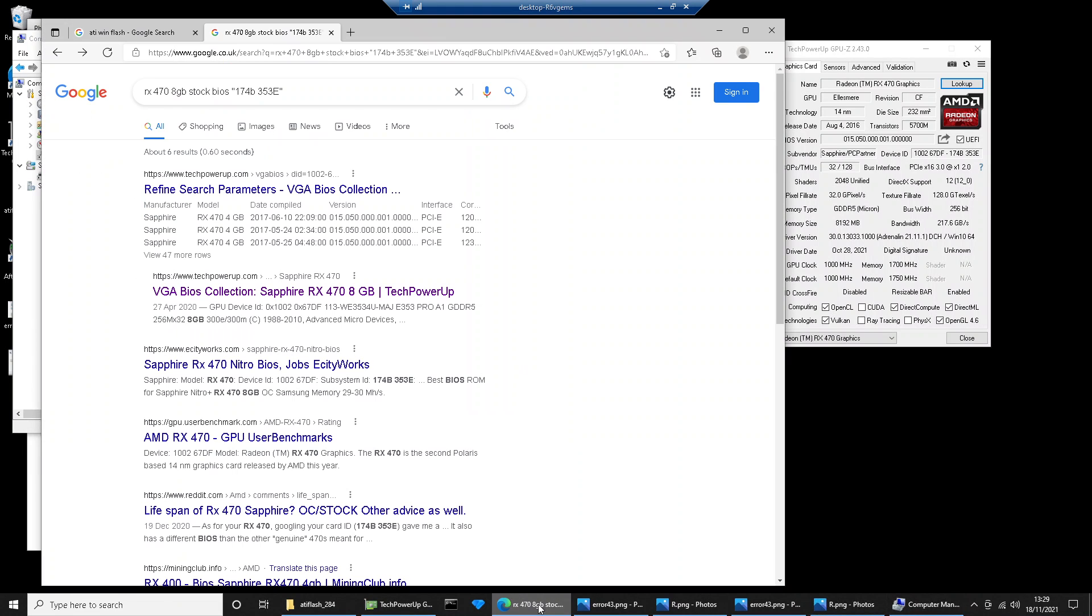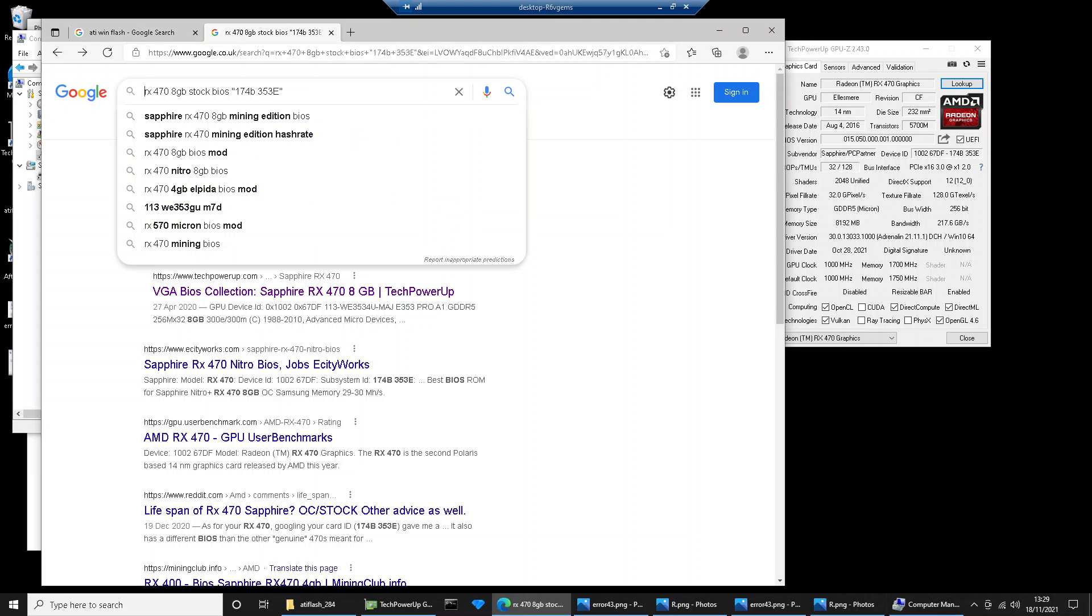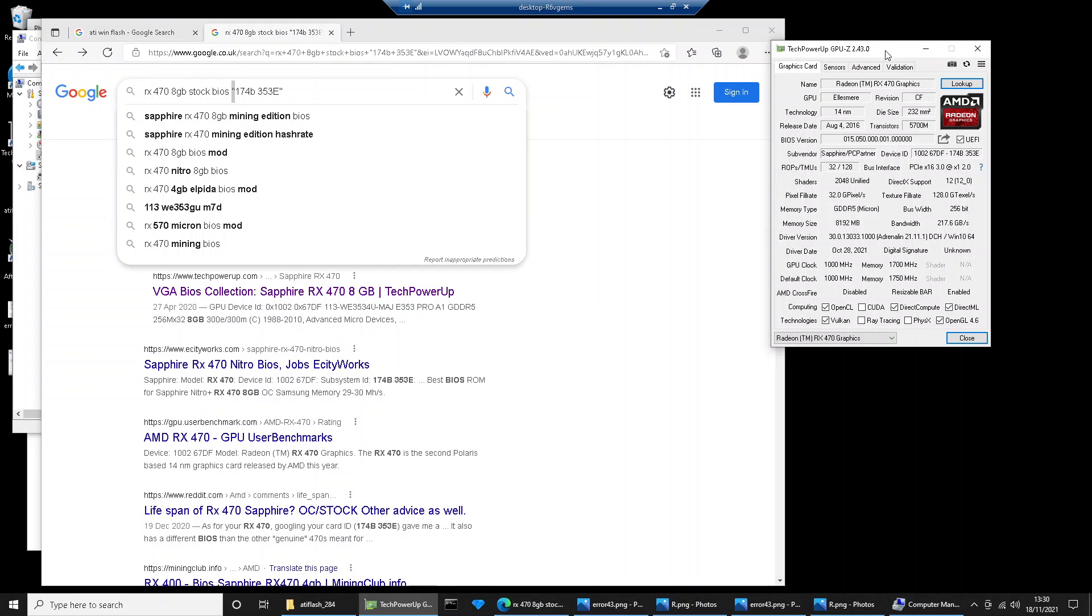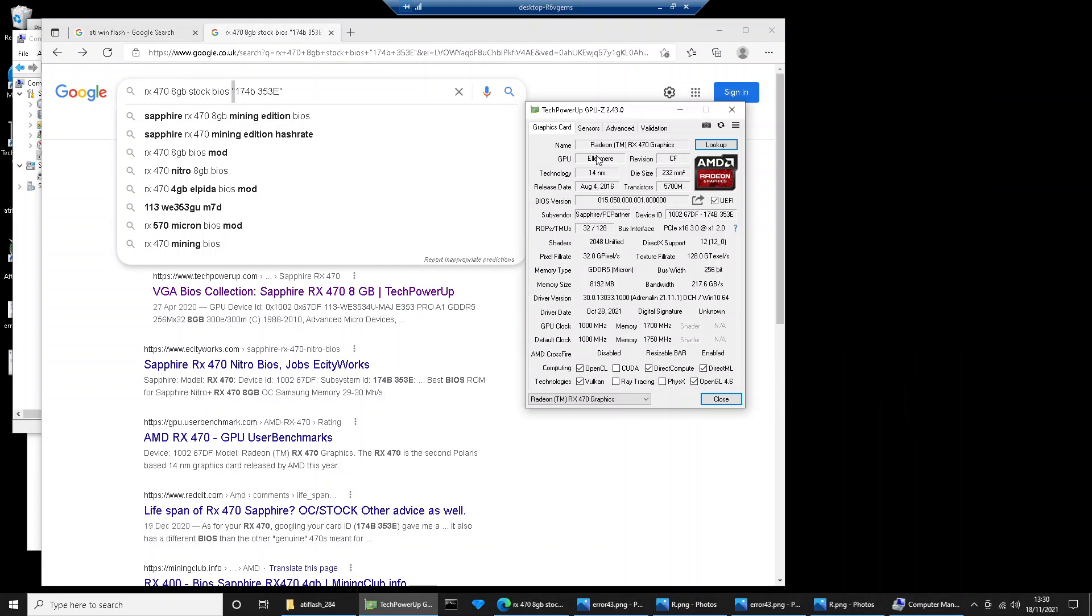What you need to do is head over to Google and just Google your exact AMD card. So mine's an RX 470 8GB, and then put stock BIOS at the end. And then in brackets, if you download GPU-Z, have a look at this device ID.